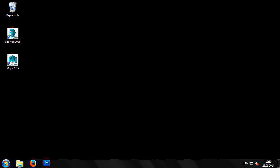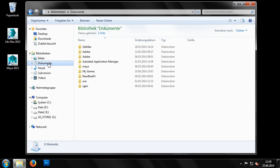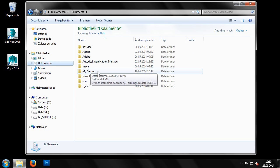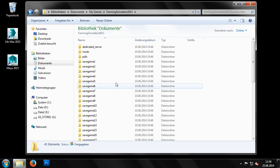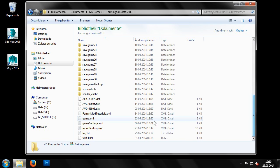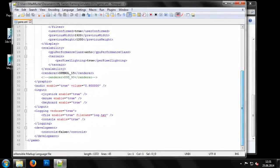First, we switch to the folder My Documents, My Games, Farming Simulator 2013, and open the file GameXML in Notepad++. In the Development section, we set controls to True.